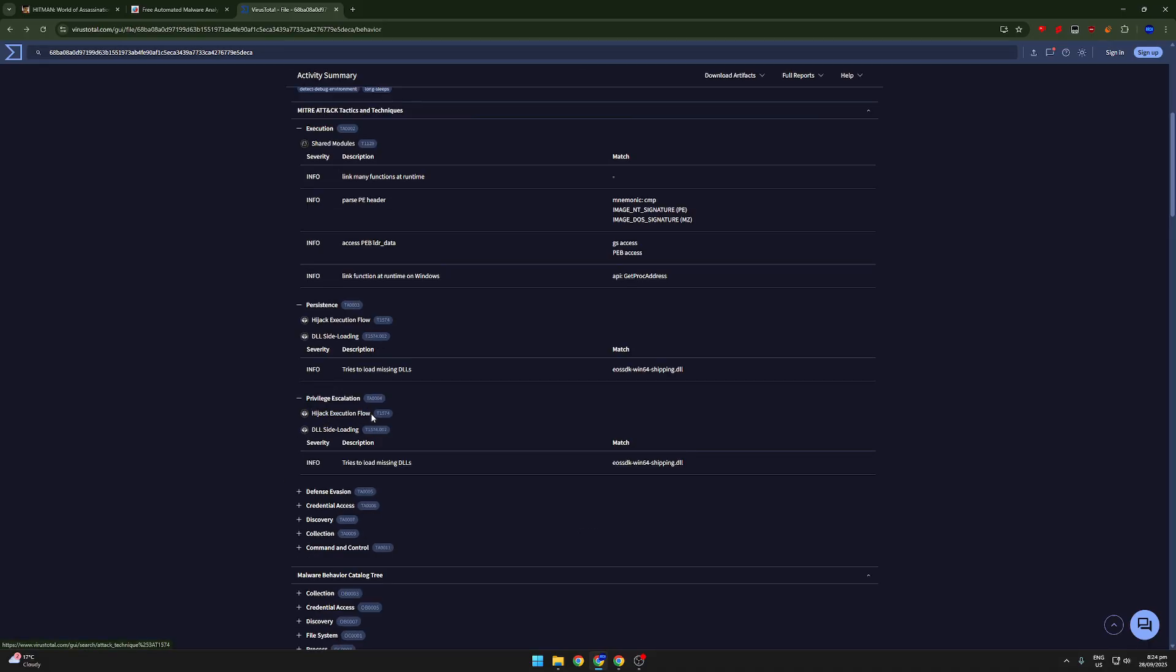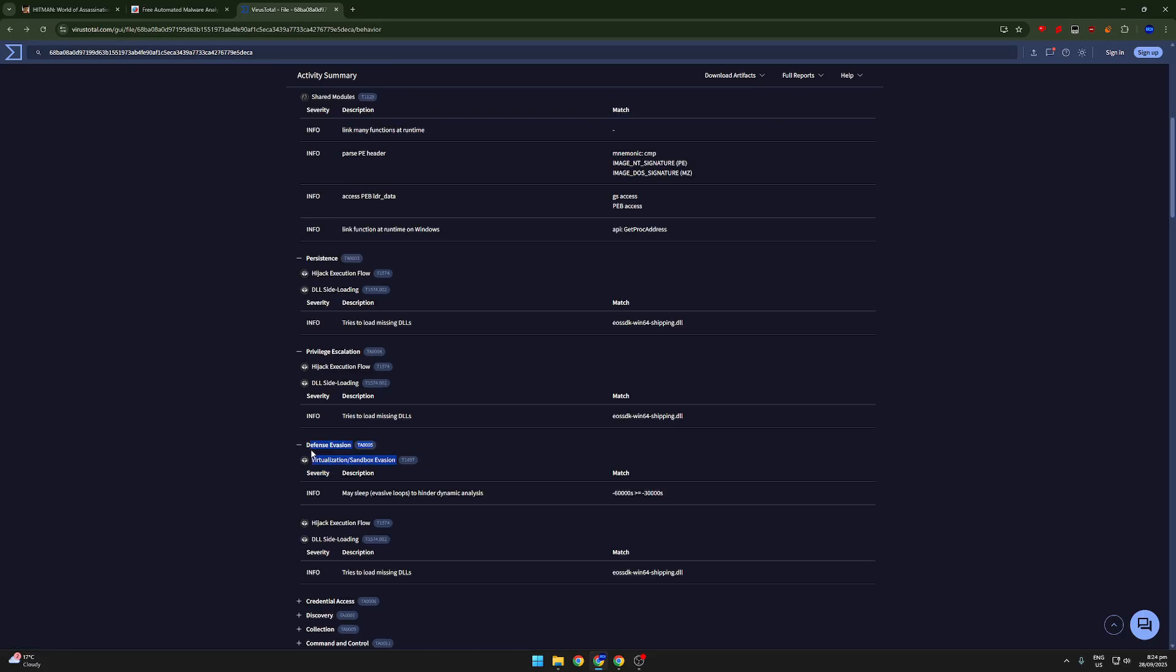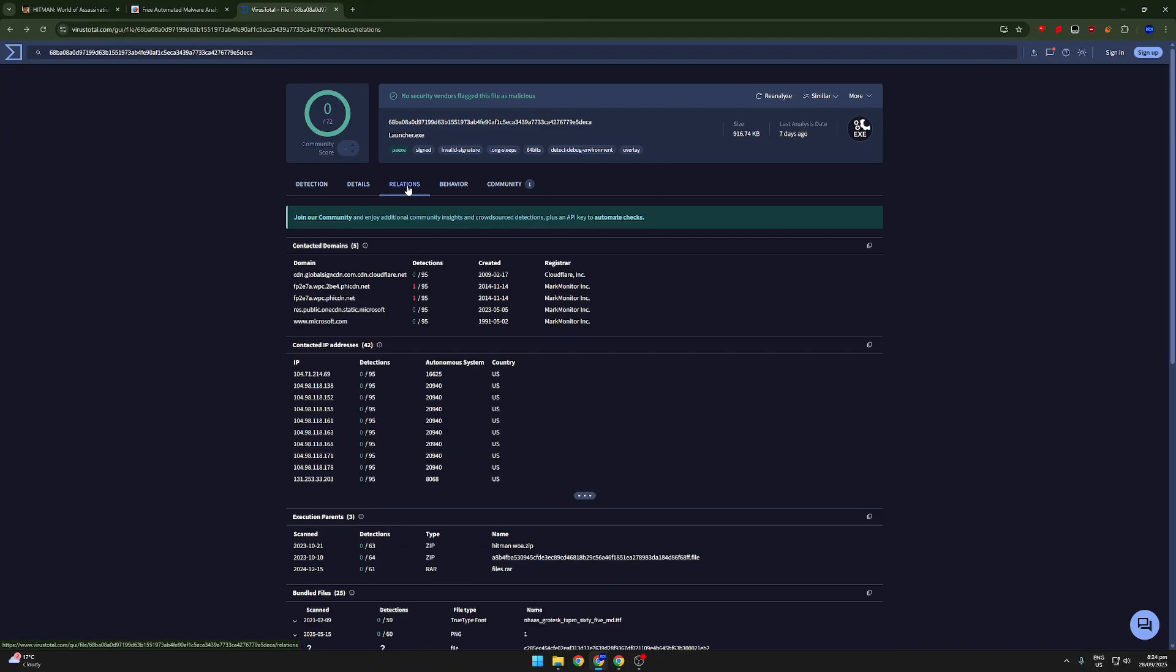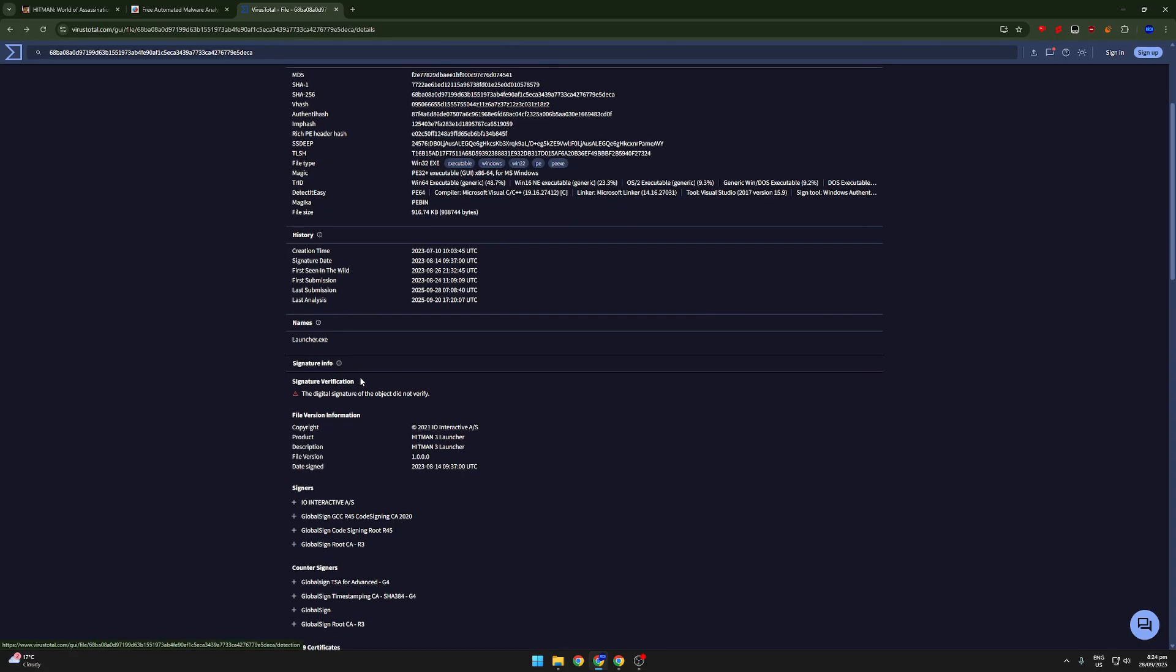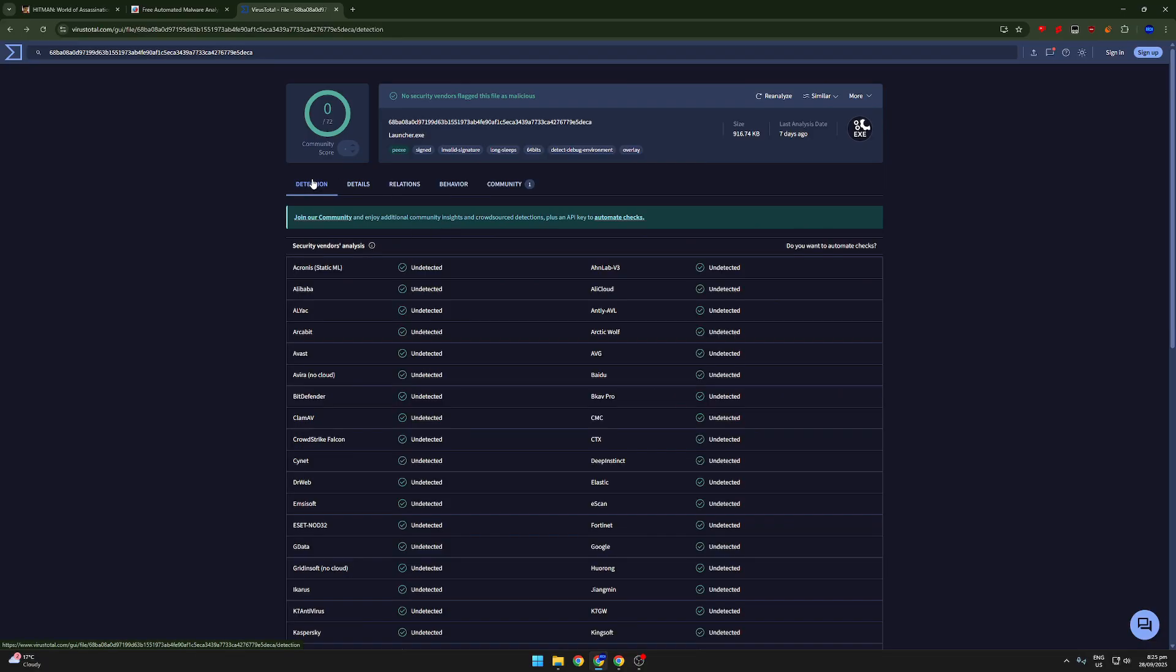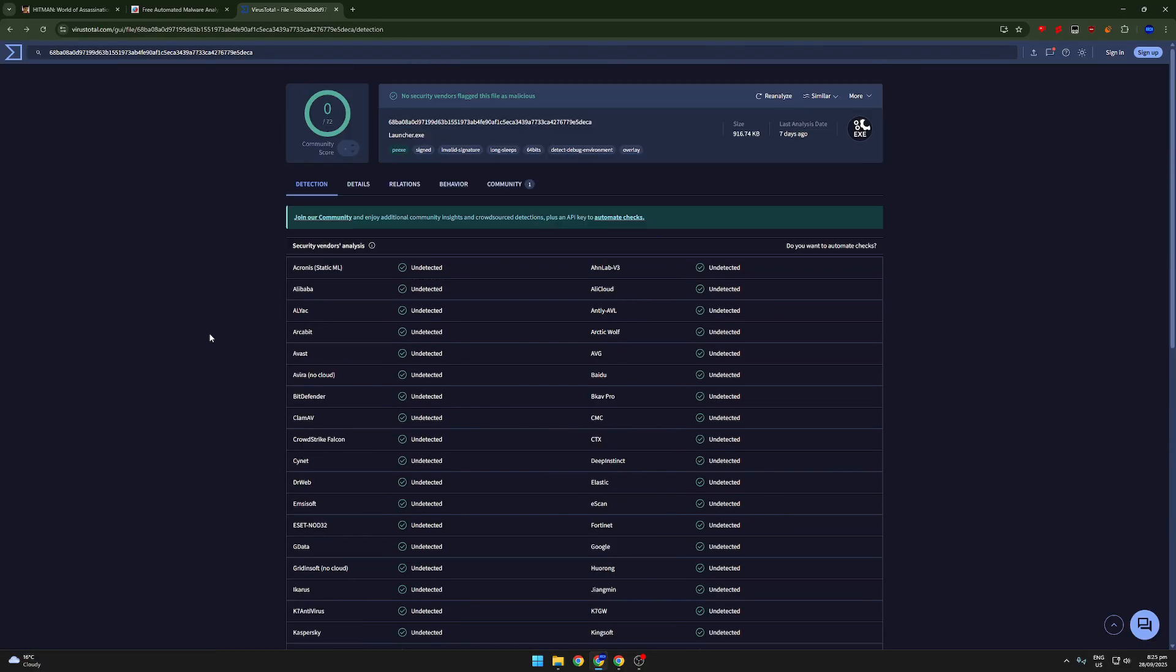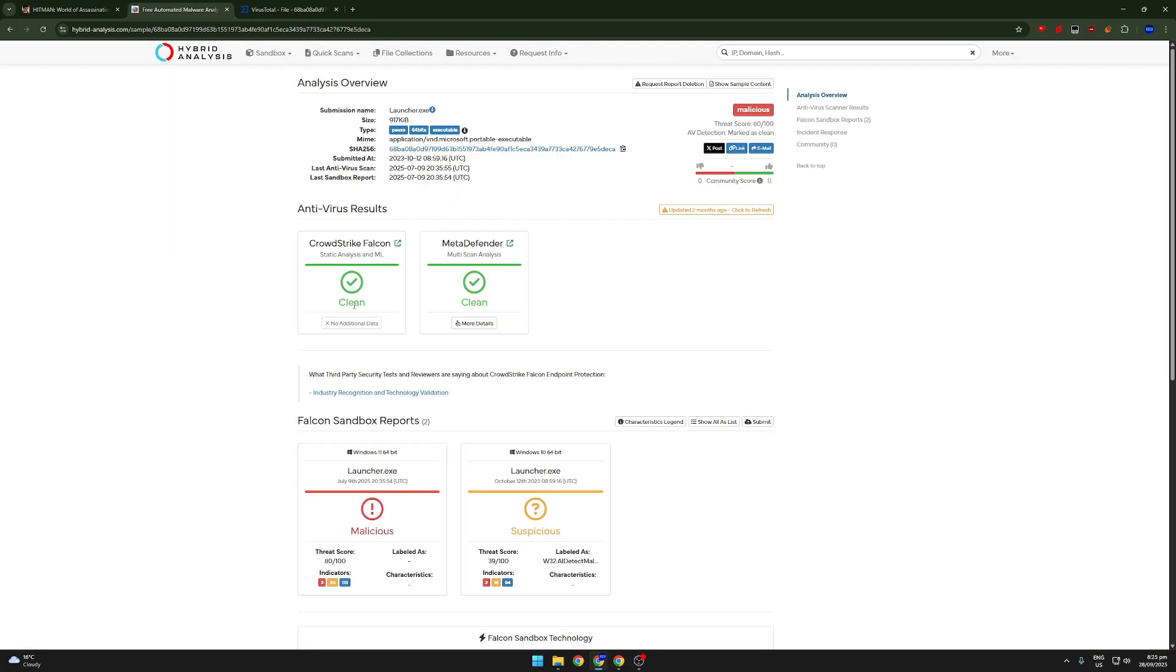Hijack execution flow. DLL side loading defense evasion. Again, another anti-virtual machine. We got relations. We've already seen that there's malware in the relations. And also the signature didn't verify. So that means that it might be using a false signature in order to make it seem like it is the legitimate company. Detect debug environments. Very suspicious.